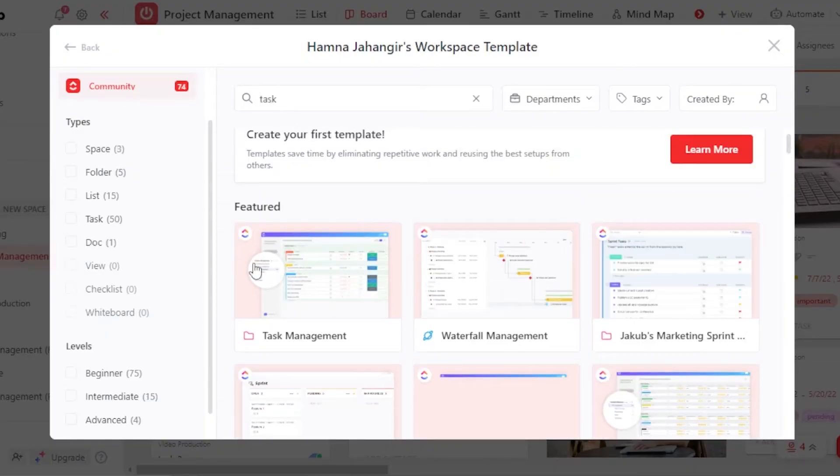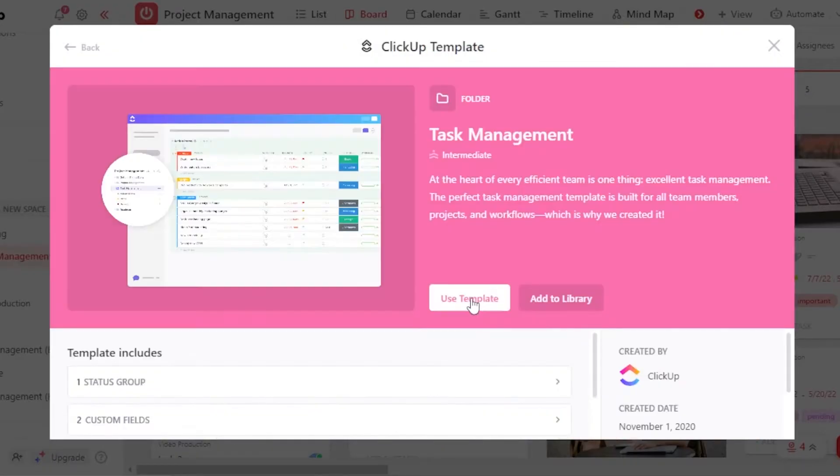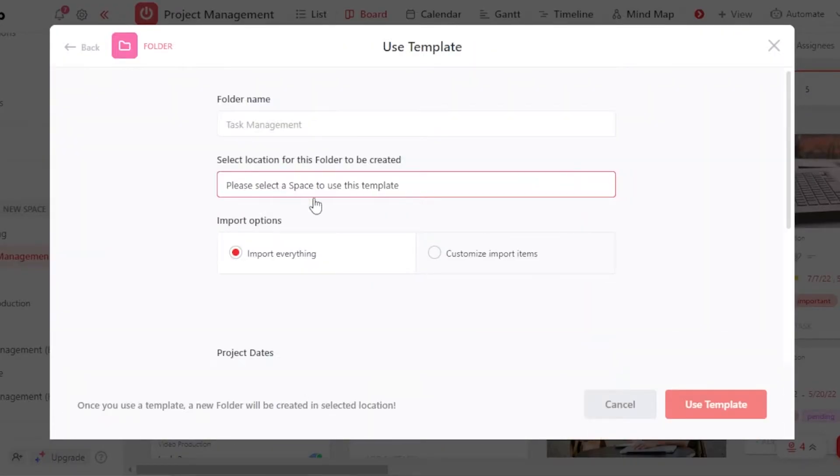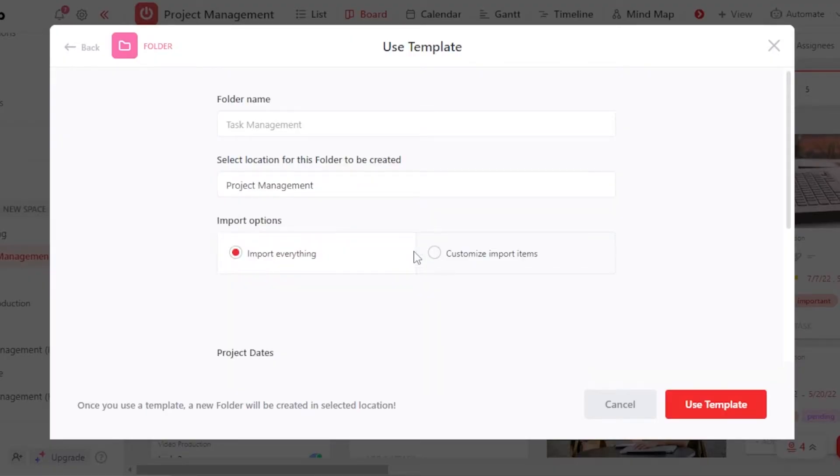So let's go with this template right here, which is Task Management. Click on Use Template. Now we can actually add a folder name as well for this template. And then we will also select the space where you want to add it. So I'm going to go with this one.